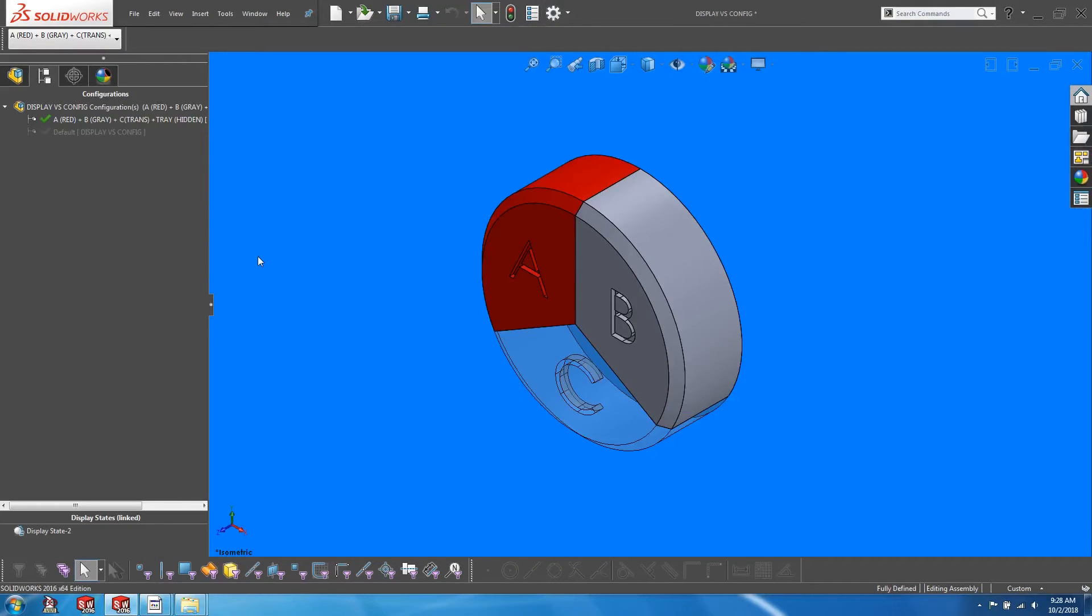Now at this point, many users will resort to suppressing components for each configuration. However, this often leads to dangling mates. My recommendation is to never suppress components. Instead, we should turn to the envelope function in SOLIDWORKS.